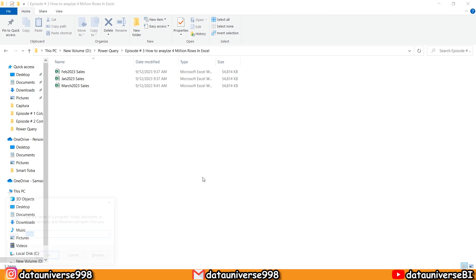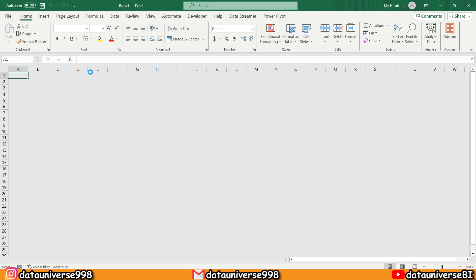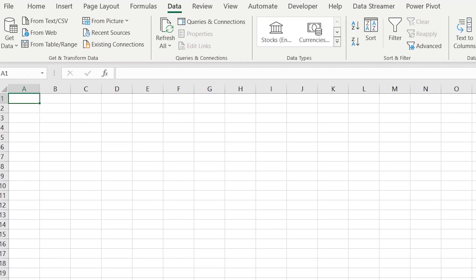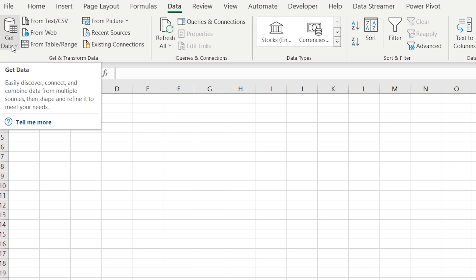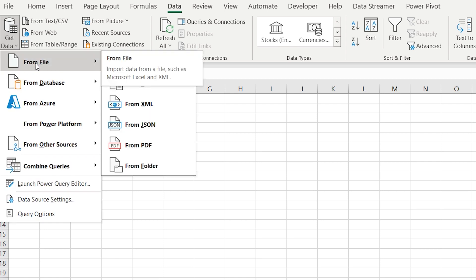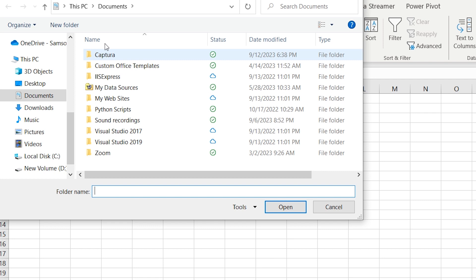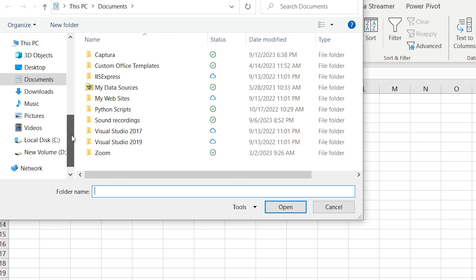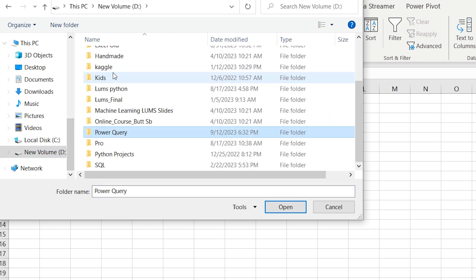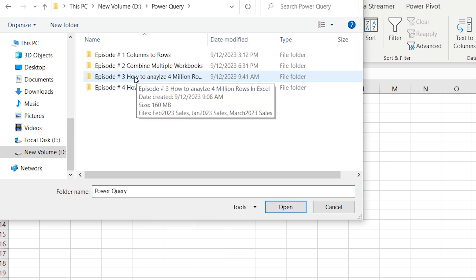Now let's open your Excel file—a blank Excel file. Go to Data, click on Get Data, from Folder, and from here I will locate my files.